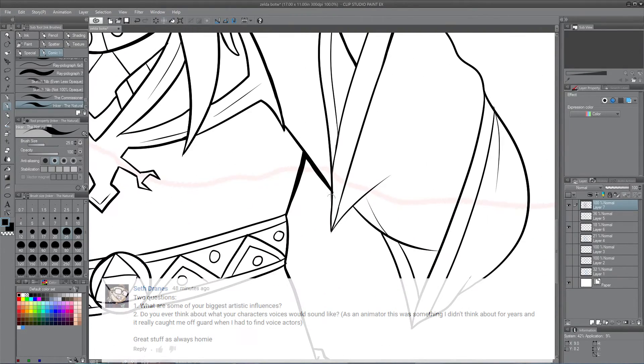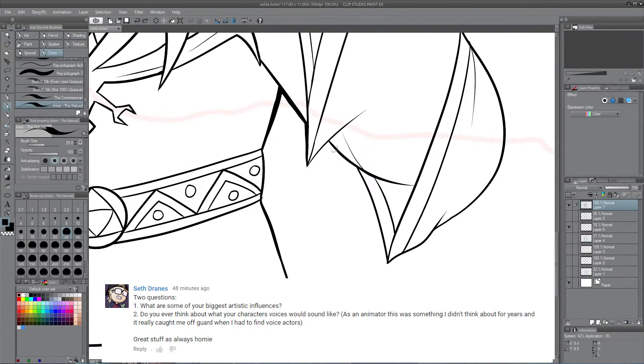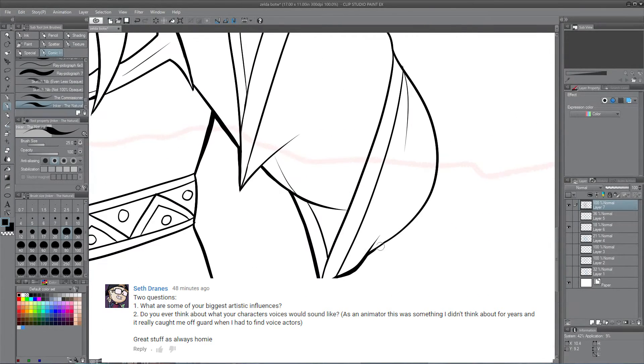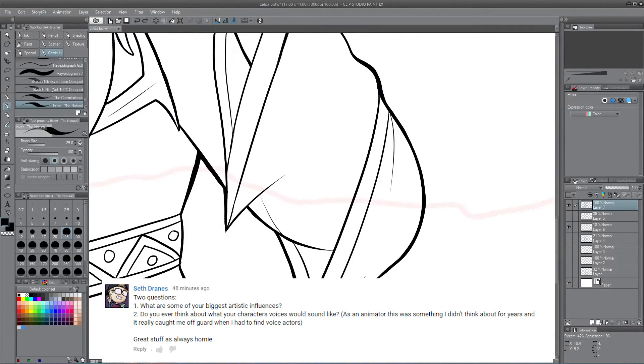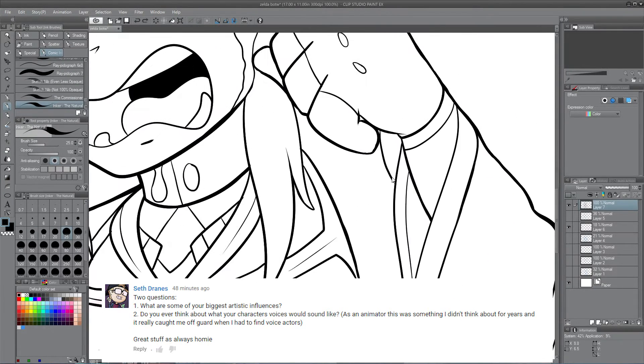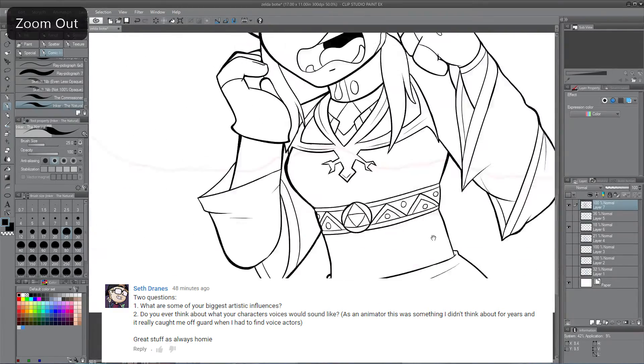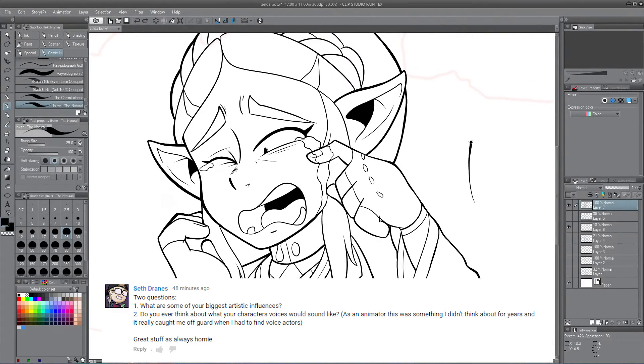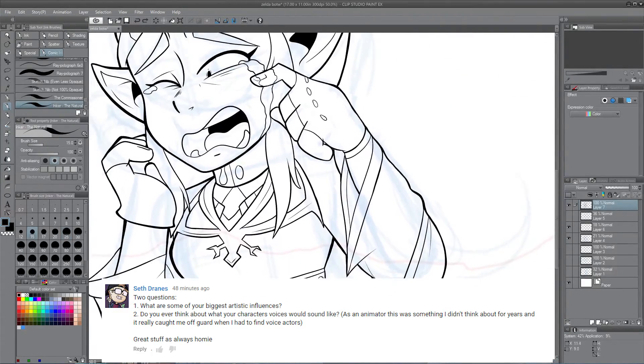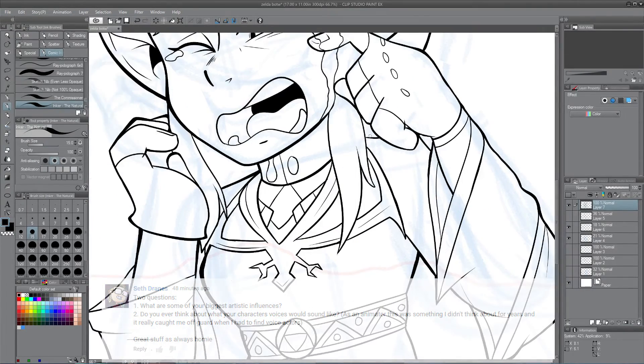Actually he has two questions. His first question is what are some of your biggest artistic influences? Well that's pretty easy. My top three probably would be Cos by Dan Jones, Tyson Hess who is the creator of Boxer Hockey and Tyson Hess's Diesel.